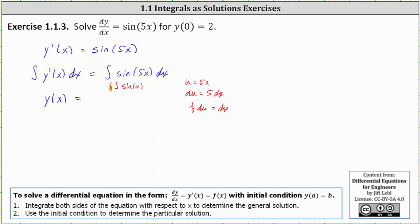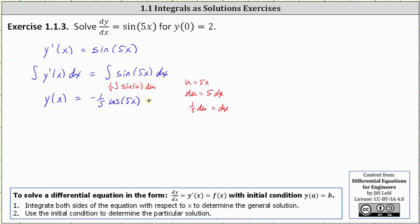Factoring out the 1/5, we have (1/5) times the indefinite integral of sin(u) du, which equals negative (1/5) cos(u) + C. Substituting back, the original indefinite integral equals negative (1/5) cos(5x) plus a constant C.